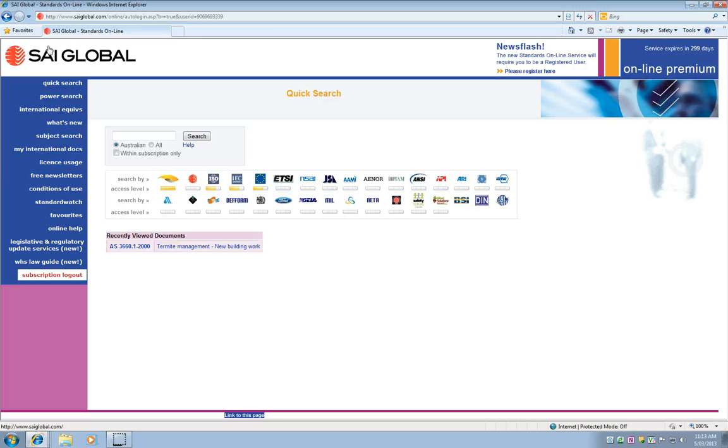So that's how you access the online resources through the library services. The first couple of times it might seem like a long process, but these resources are very expensive and are tightly controlled, so we do need to go through this process.